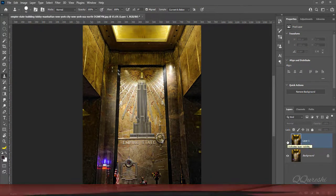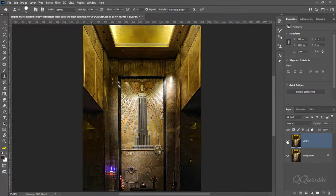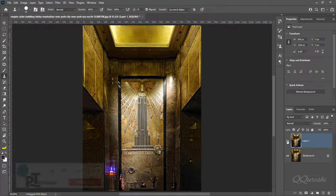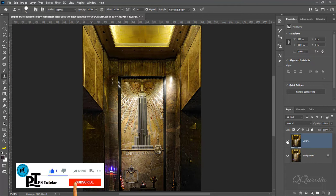Perspective distortion is warping or transformation of an object and its surrounding area that differs significantly from what the object would look like with a normal focal length.